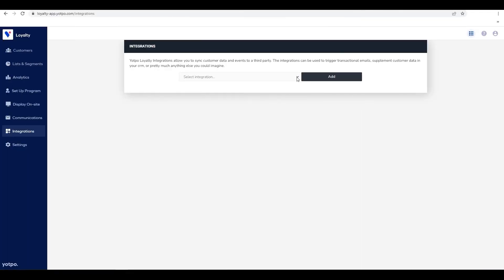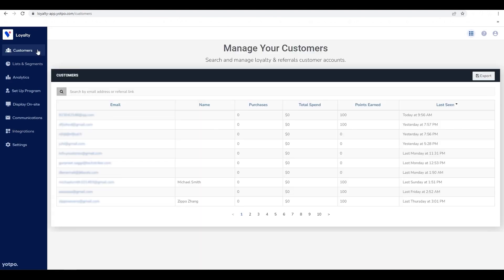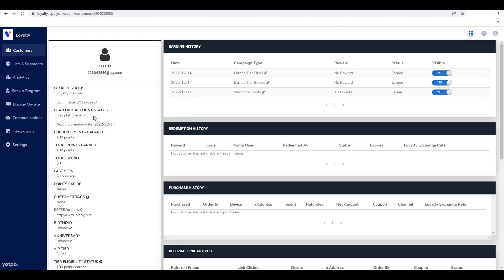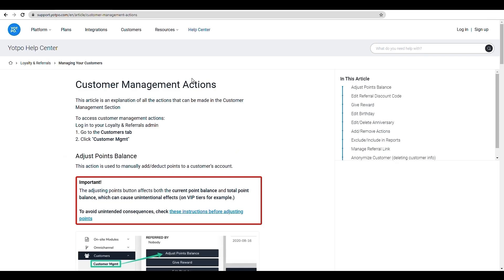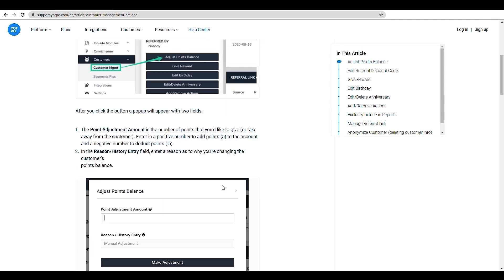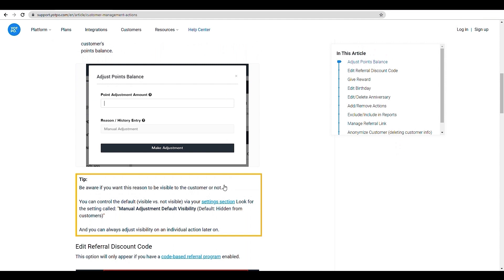Now that you've finished building your loyalty and referrals programs, you can monitor the success and manage your loyalty members directly from the admin. The customer management section of your admin is where you can view and manage your customers, as well as perform a variety of actions on the customer level. Here, you can adjust point balance, give rewards, choose what to include or exclude in reports, and much more. You can read more about this section in the customer management actions article on our help center.